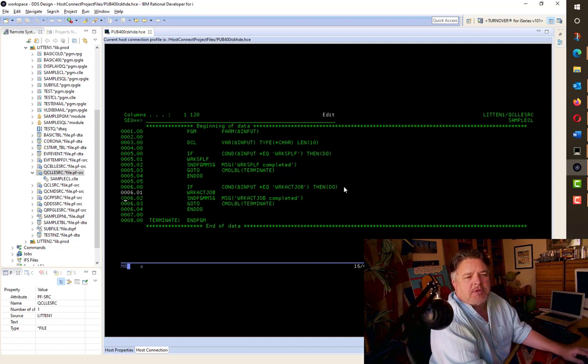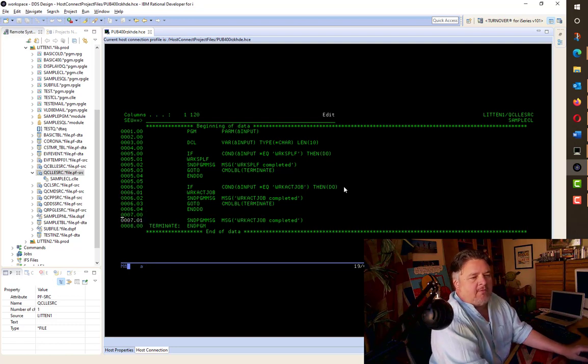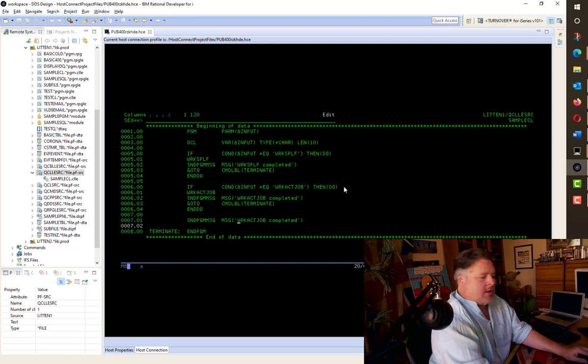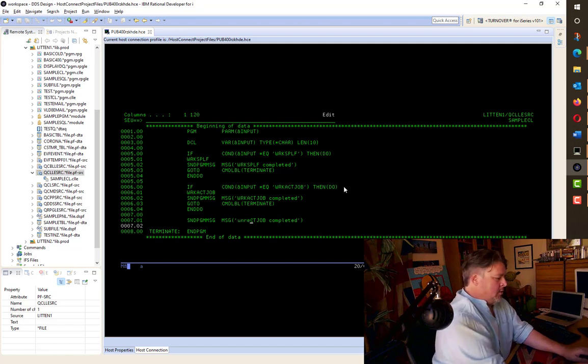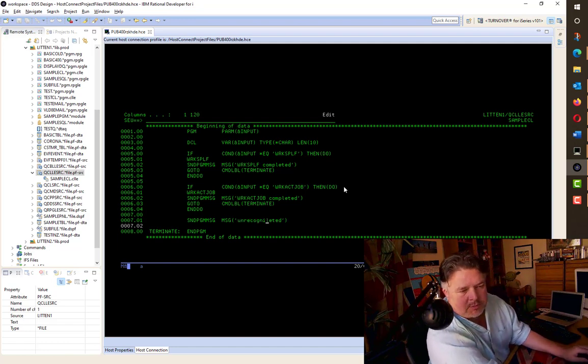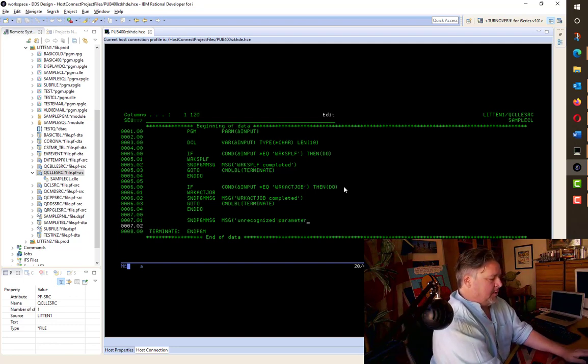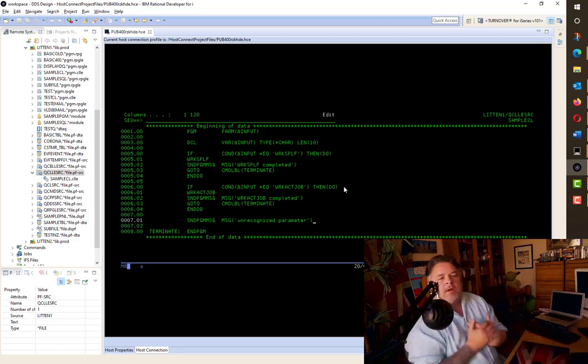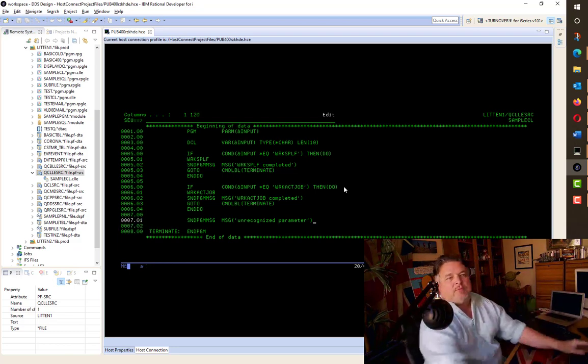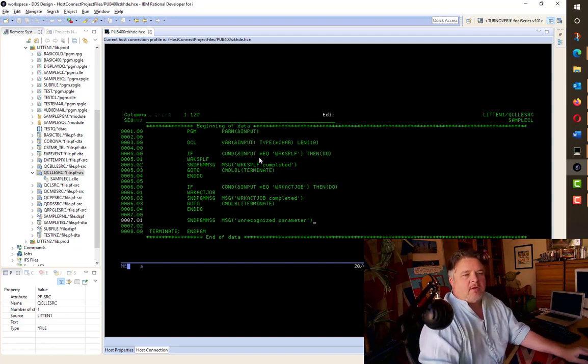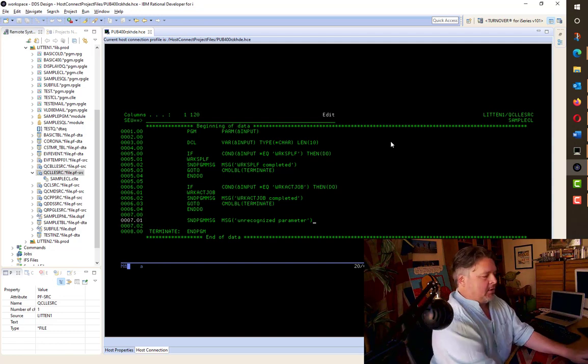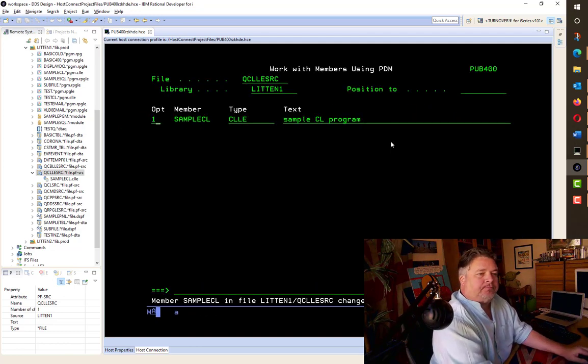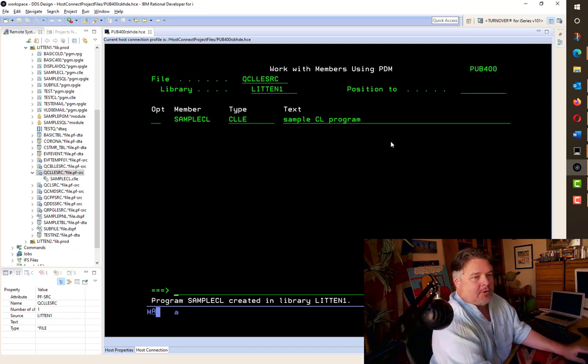Let's do the same thing for WRKACTJOB. So we want to change WRKACTJOB to a DO. I can just copy that whole chunk of code down and say WRKACTJOB completed. Obviously, I want to do the WRKACTJOB command. Now, what happens if neither of those values are received? It's something completely different. Let's copy this send program statement at the end here and just say unrecognized parameter. Still with me? So we're declaring our value. If it's WRKSPLF, do that. If it's WRKACTJOB, do that. Otherwise, say it's unrecognized. Let's compile this.